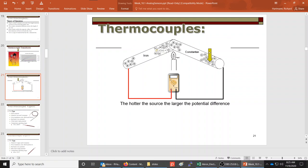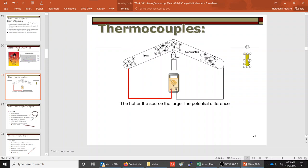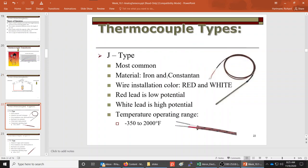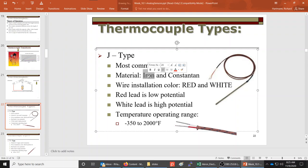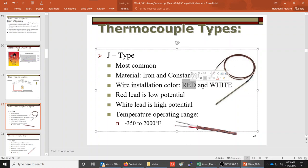The J-type thermocouple is the most common, made of iron and constantin with a red wire and a white wire. The red wire is the low potential and white is the high potential. When you heat this tip, it generates a voltage along these wires, and at the two tips of the wires you can connect a meter to measure that voltage.